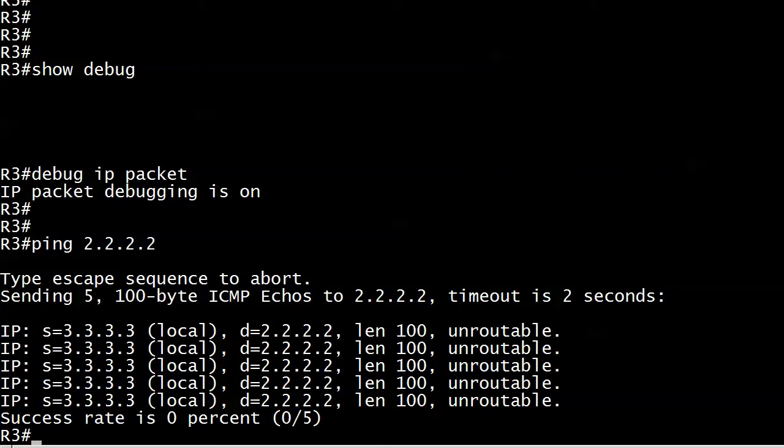But I ran debug IP packet again. We're right back where we were on router 3. I sent a ping over and we see the word unroutable. And this doesn't mean that the packet was corrupted in any way. It just simply means that literally these packets aren't even leaving the router.